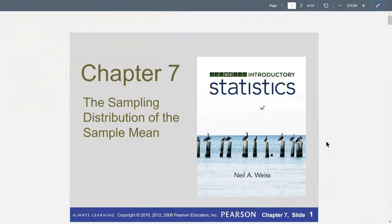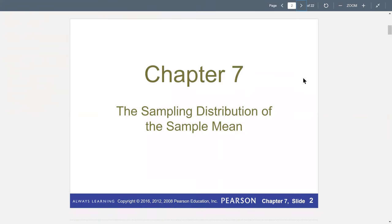We talked about the sampling distribution of the sample mean. The point of this chapter is to lay the foundation for inferential statistics. Our goal — the main thrust of statistics — is to make inferences about population parameters. Population parameters are characteristics about the population that we are very interested in, including population mean, population standard deviation, and so forth.